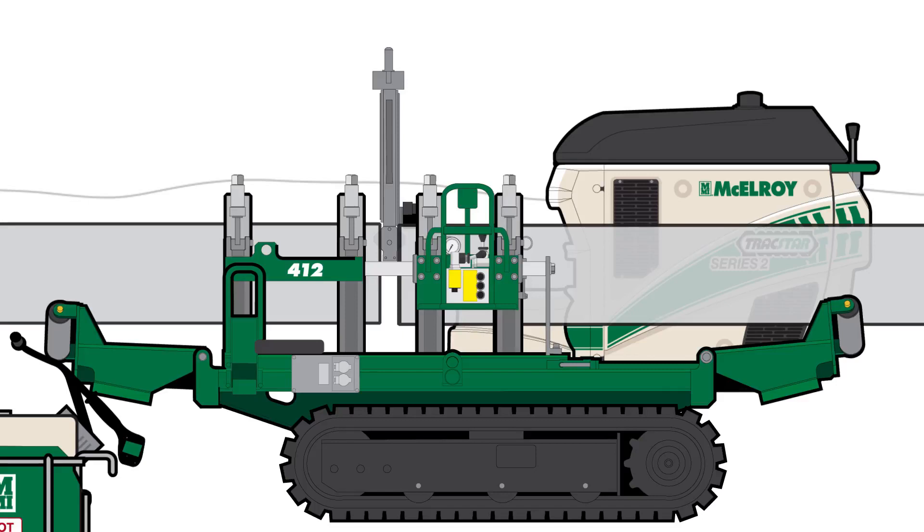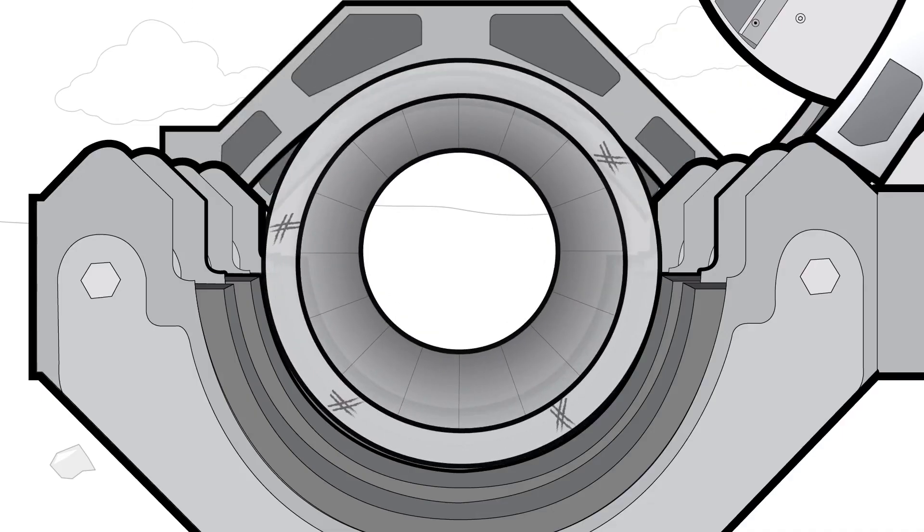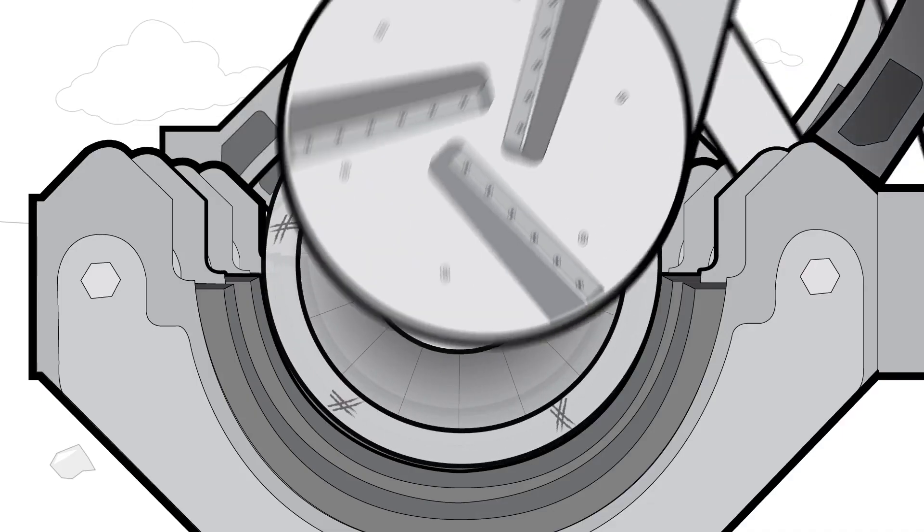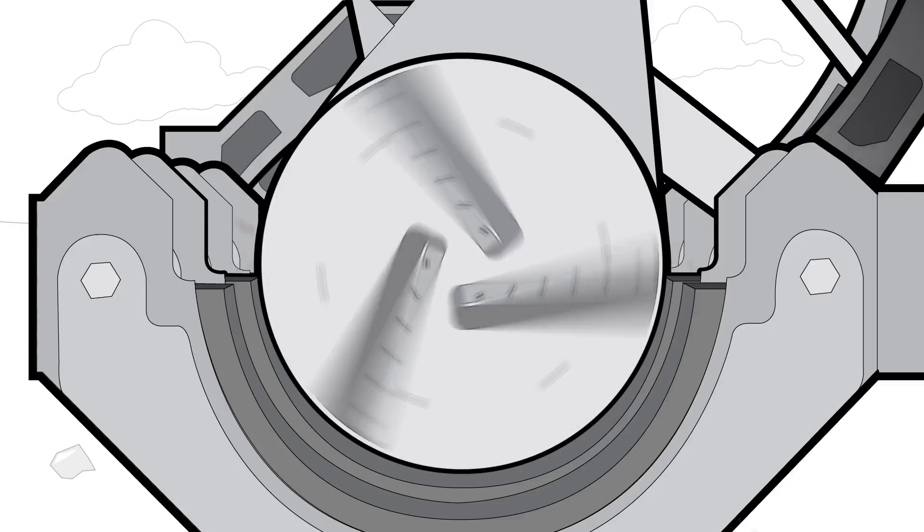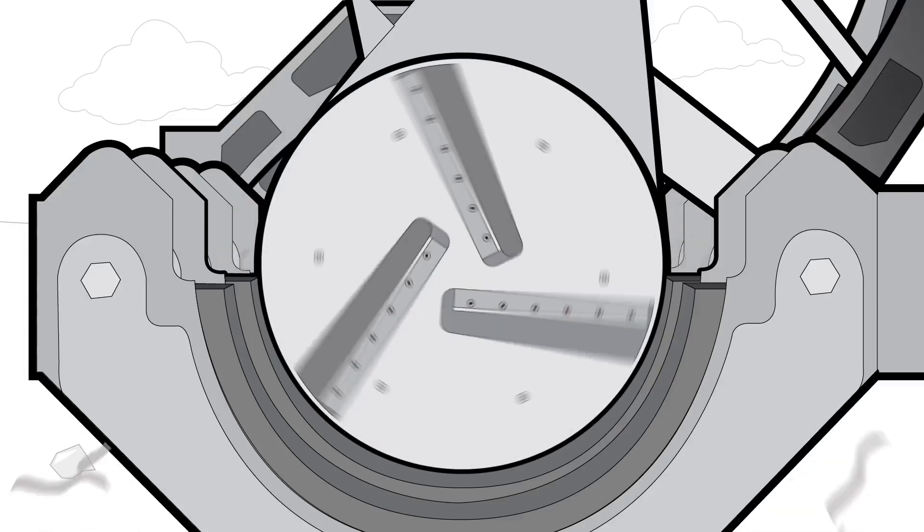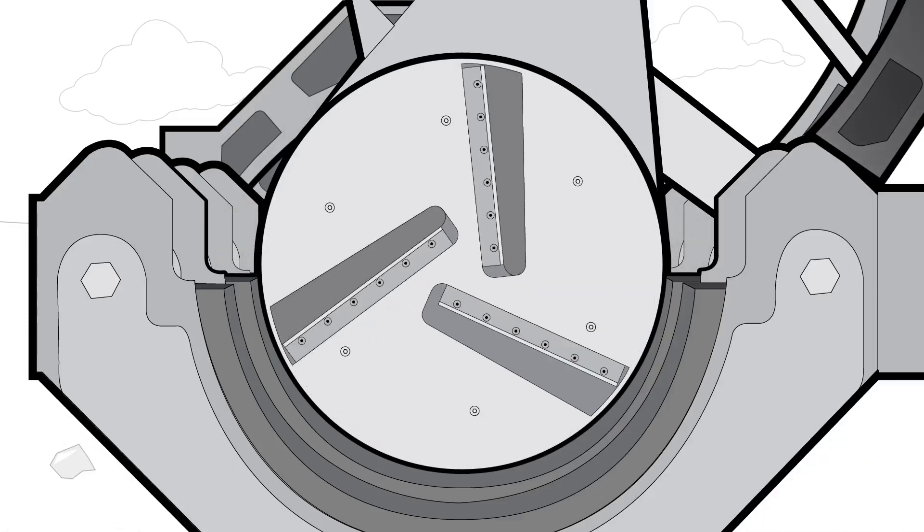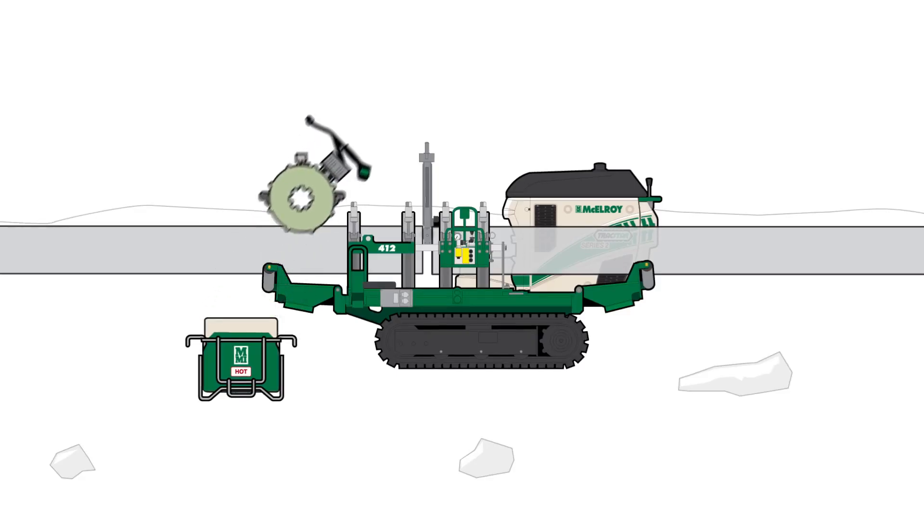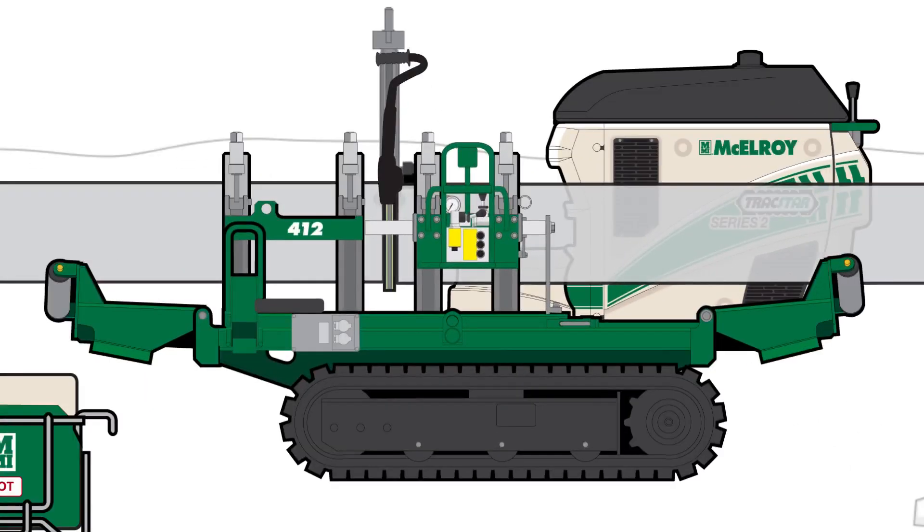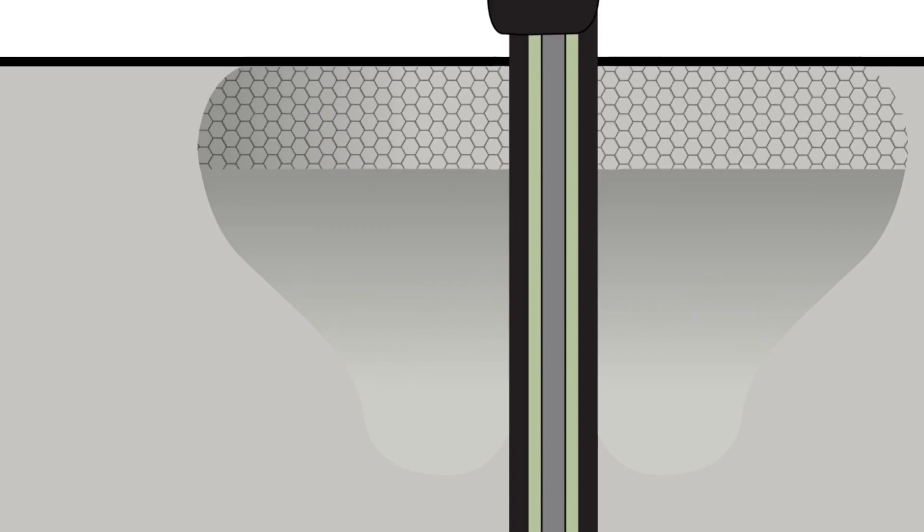Facing the pipe ends makes them parallel to one another and creates a clean, smooth surface to be heat-fused together. The heater heats both ends of the pipe simultaneously in accordance with the fusion standard used and is removed after the proper heating procedure has been followed.